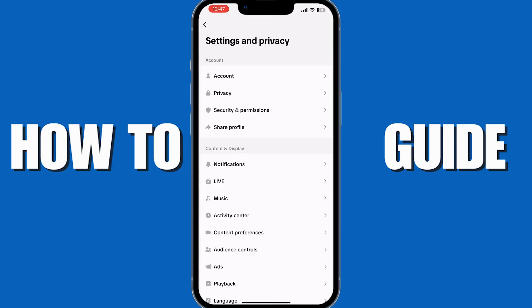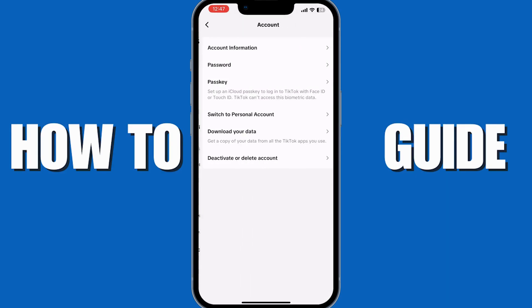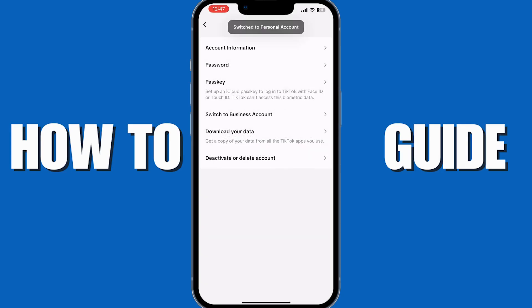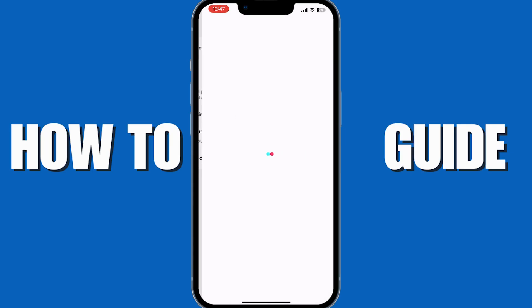Now you want to tap on Account, and from here tap on Switch to Business Account. In my case I am already in a business account, so it's saying I need to switch to a personal account — but you should see something like Switch to Business Account, so you want to tap on that.